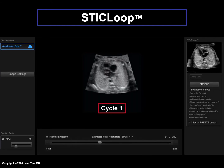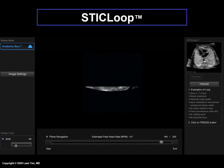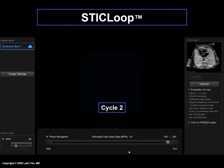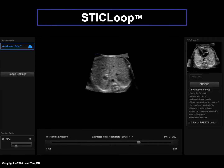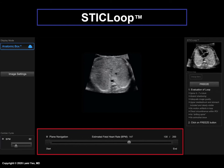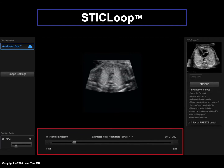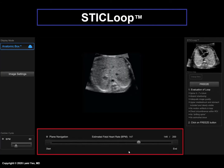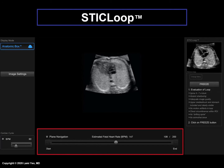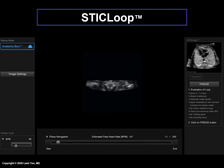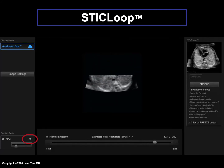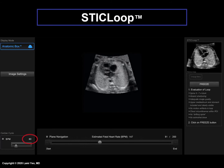We recommend that at least two scrolling cycles be observed to evaluate for the nine criteria — here is the first cycle, and now the second cycle. The bottom panel shows the estimated fetal heart rate of the STIC volume; here it is 147 beats per minute. With STICLOOP, the image begins with the initial frame obtained by the transducer and scrolls automatically through all frames to the last. Notice that the fetal heart in the STICLOOP is in motion and the default beats per minute is always set to 60, because it is easier to evaluate the fetal heart at a lower rate. However, this can be adjusted according to user preference.